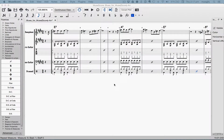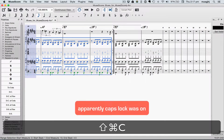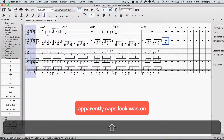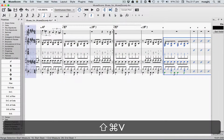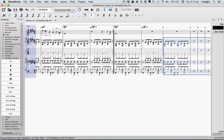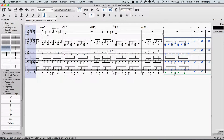Now let's add a solo section. We'll use our rhythm section parts, so we'll just copy the first 12 measures, then click in measure 15 and paste them. While we're there, it's probably not a bad idea to put a double bar line in to make things clear.